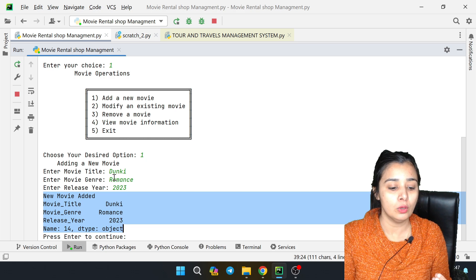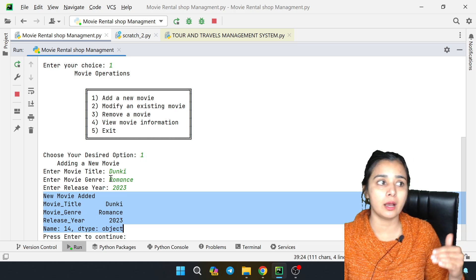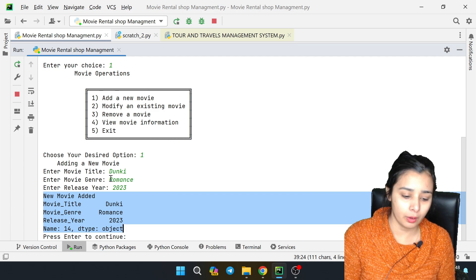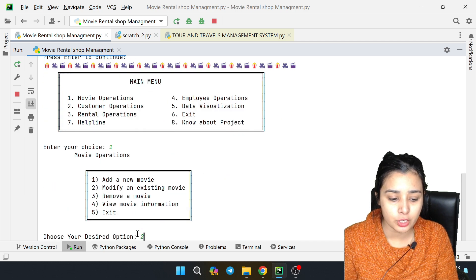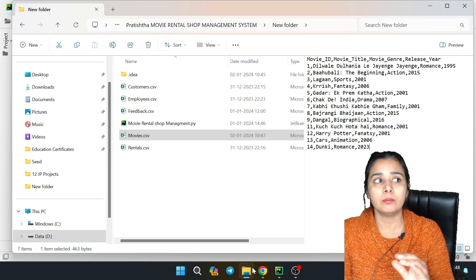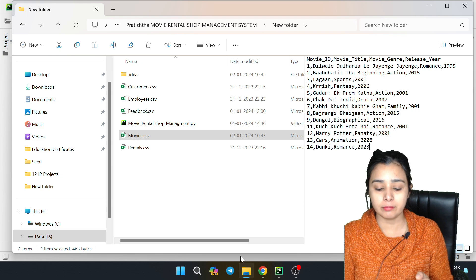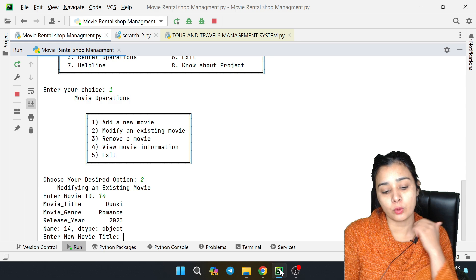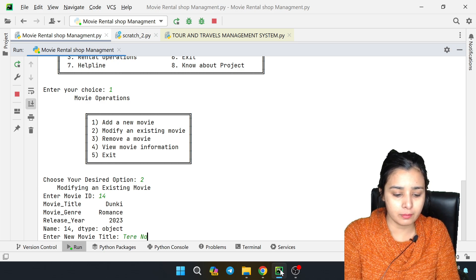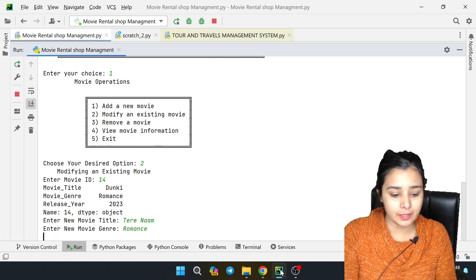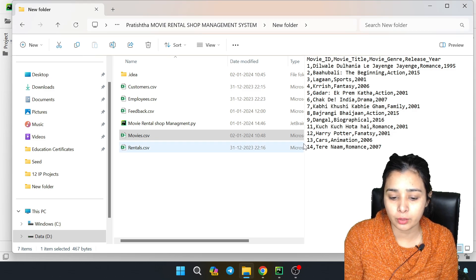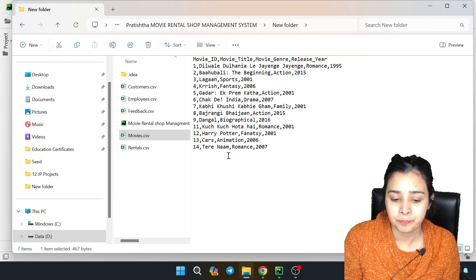You can add anything in the genre name. You don't have an error here - it's just the data entry. You can add a condition here if you make your project. Now we go back and enter 2 to modify. We need the movie ID - it's number 14. I want to change it. I will give you all the details, a new name and random year. Movie data is changed successfully - you will see it in your CSV.